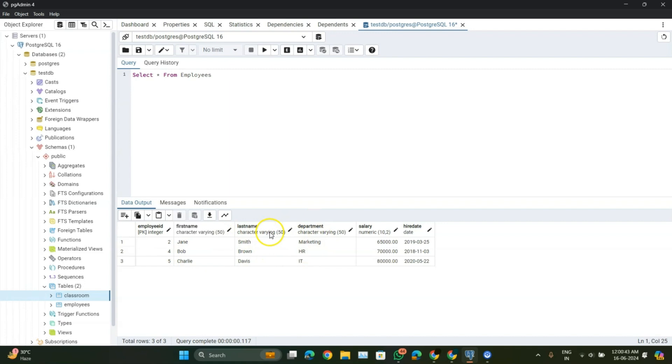Remember, if you omit the WHERE clause, all records in the table will be deleted. So use it carefully.